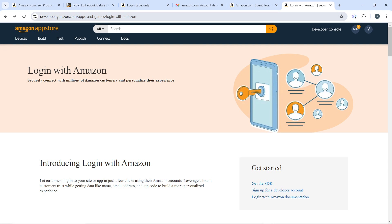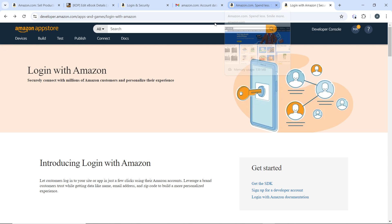That's going to take you right into the developer Amazon website, which we currently have here. This is the Login with Amazon website. As you can see, securely connect with millions of Amazon customers and personalize your experience. The next thing you want to do from this page is to head over to the developer console.